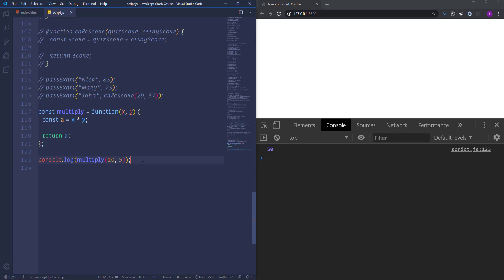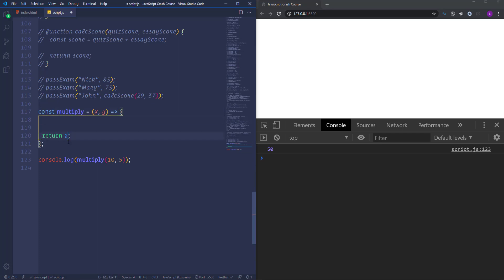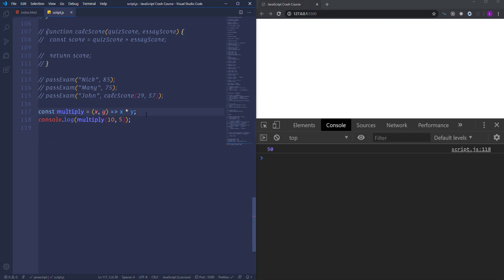To convert to an arrow function, we get rid of the keyword 'function', and then after the parameters we place an arrow, which consists of the equal sign and the angle bracket (=>). If we save, we get the same result. We can go even further: instead of using a variable inside curly braces, we can return directly x multiplied by y without a variable, then remove the curly braces and even the 'return' keyword. Now this is a really short and concise transformation of a function expression — though it is a little bit hard to read, especially when you're first introduced to this feature.